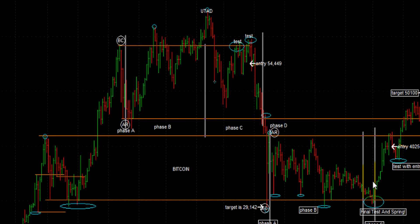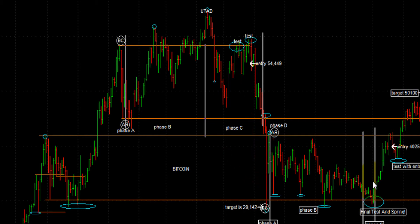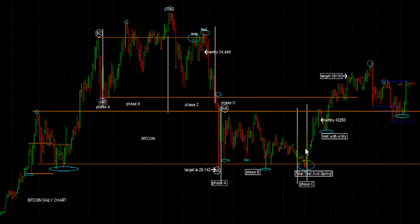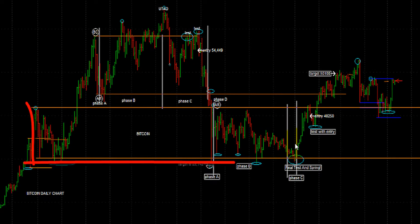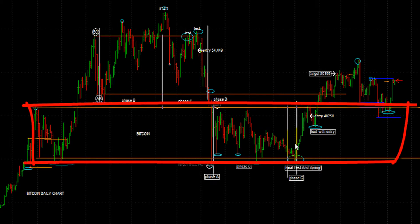This move to the downside — we traded it with an entry of about $54,400 to about $29,100. These are approximations but they're precise numbers. Then, just to give you an idea of how we're trading this, it moves back into this sideways pocket, this range of consolidation, back into this range through May.